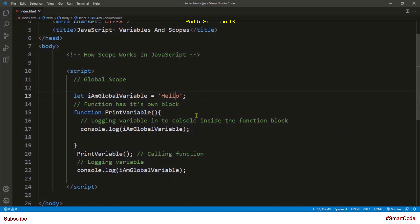So in JavaScript there are four types of scope: global, local, lexical, and block. Global, local, and lexical we are going to cover in this tutorial, and the last one — block scope — we are going to discuss in the next tutorial together with let and const.